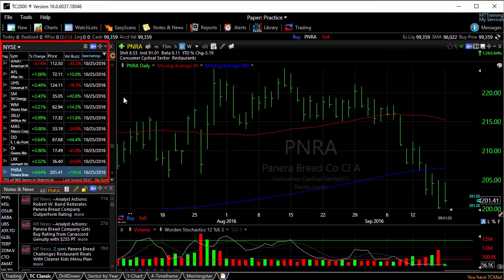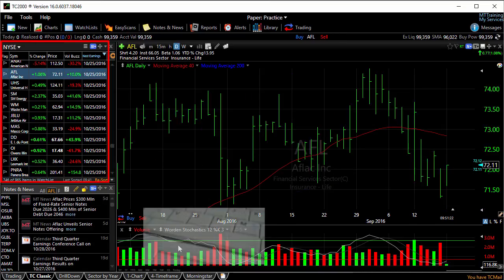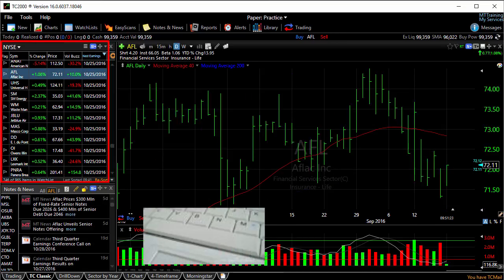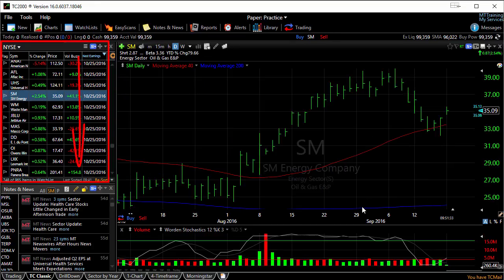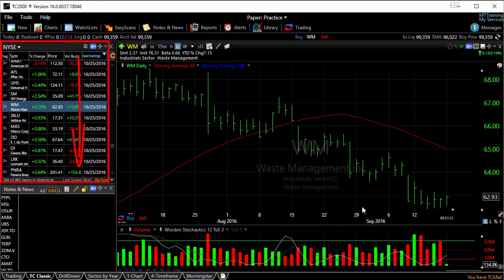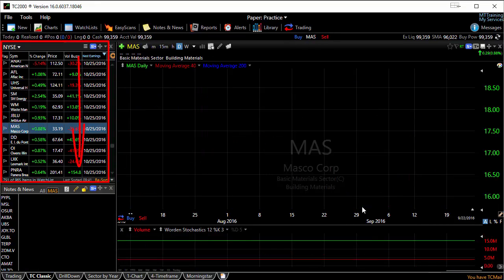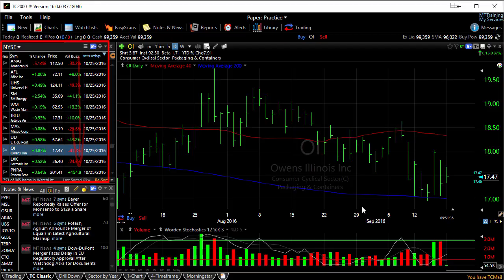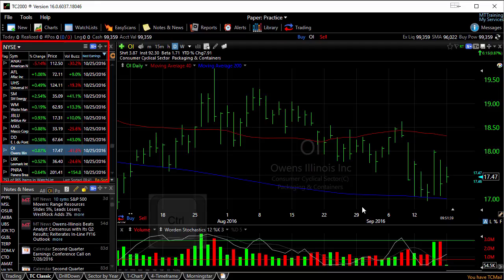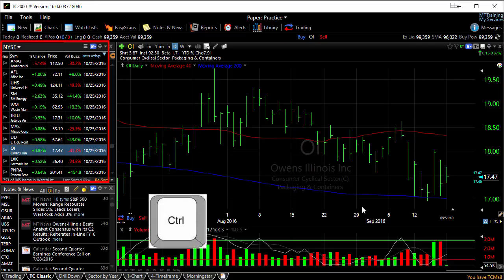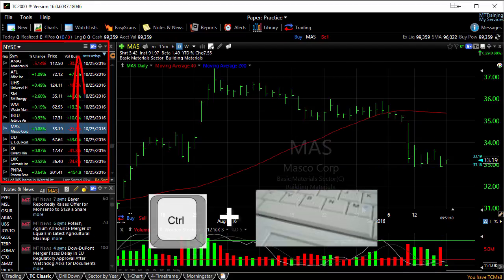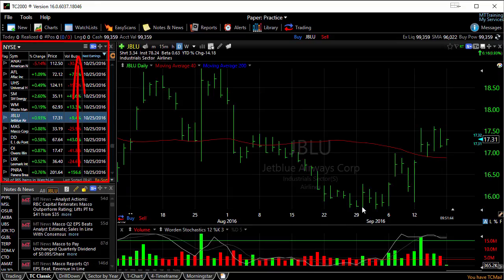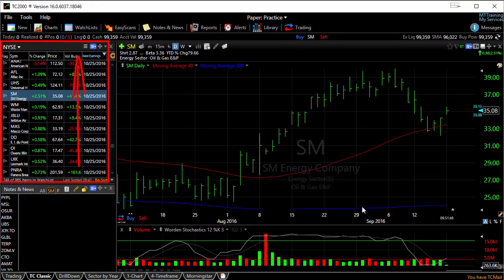If you're in a watchlist, you can also simply hit the spacebar on your keyboard, and as you do that, you'll walk symbol by symbol through your watchlist. Hold the Control key down on your keyboard and hit the spacebar, and you can walk backwards through your watchlist.